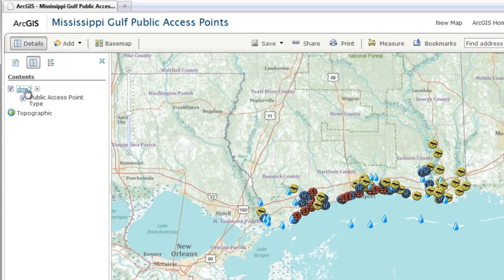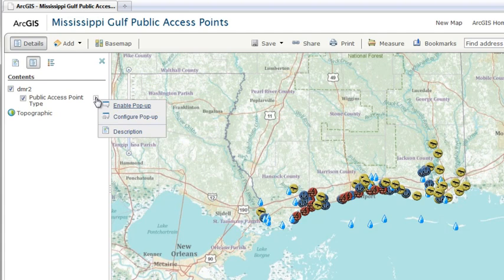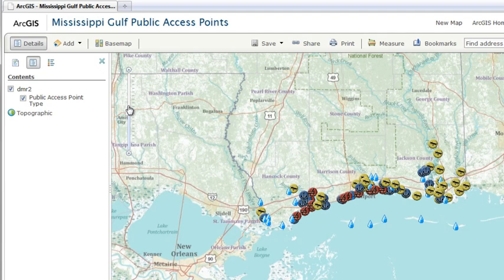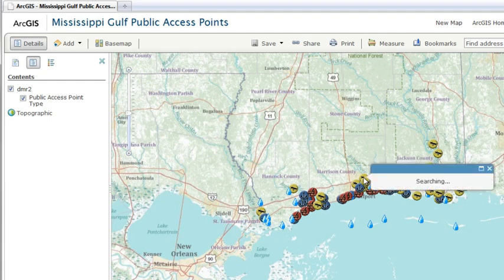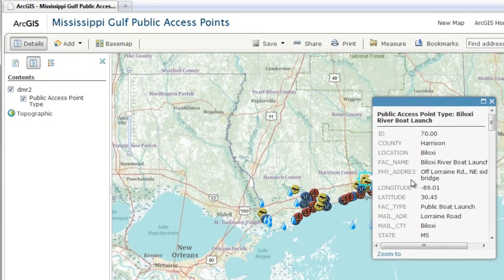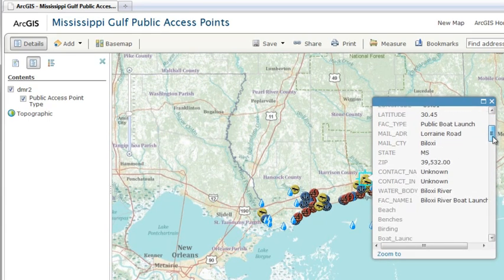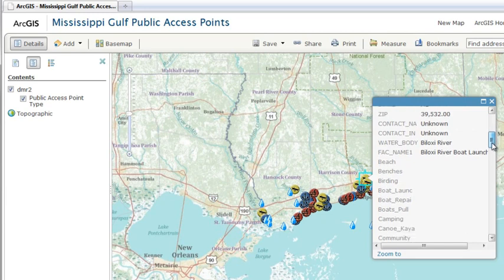Including a pop-up window in your map is straightforward. If a layer you've added to your map contains a sub-layer with attribute data, you'll see an option in the Layer Properties menu to enable pop-up. The challenging part of including pop-up windows in your map is deciding what to show.